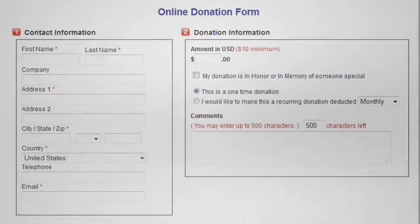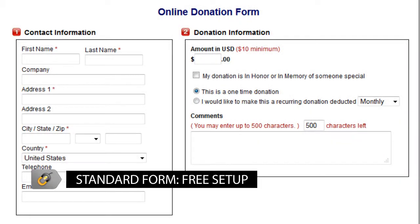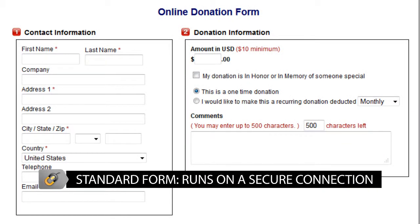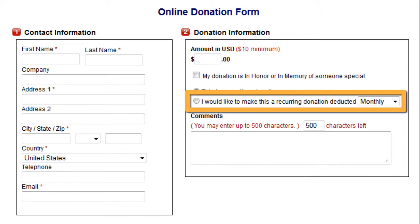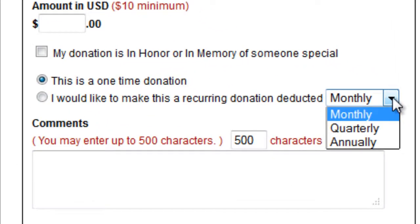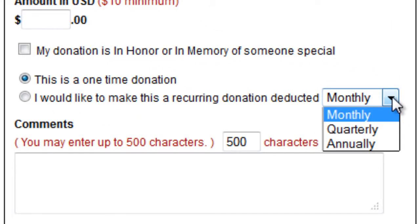The standard GiveDirect donation form includes free setup. It is run over a secure connection. The form comes with a recurring donation option for contributors to give monthly, quarterly, or annually.